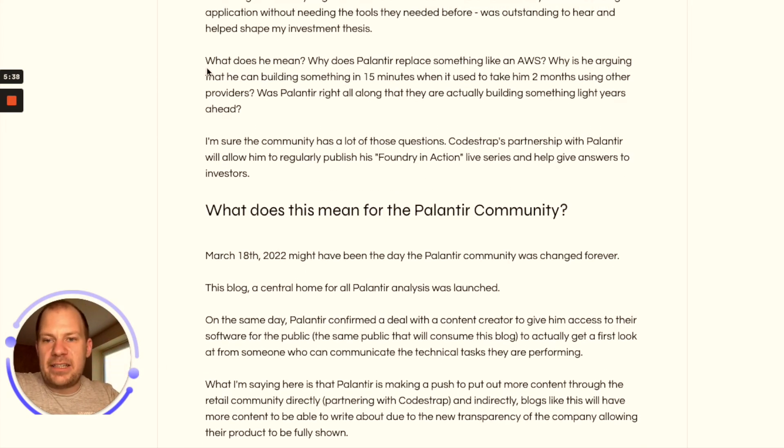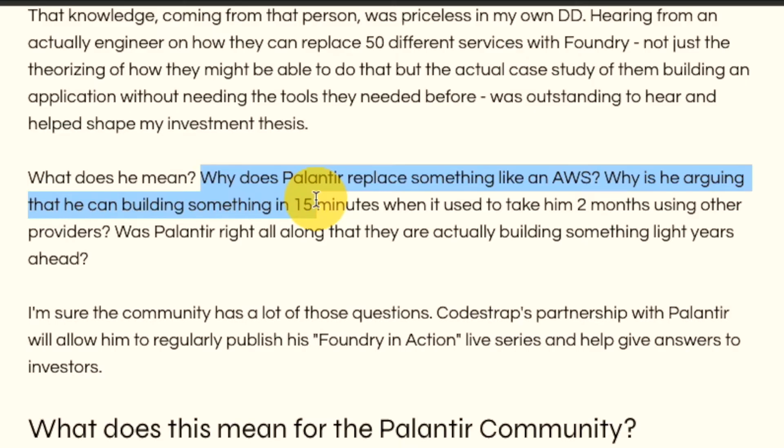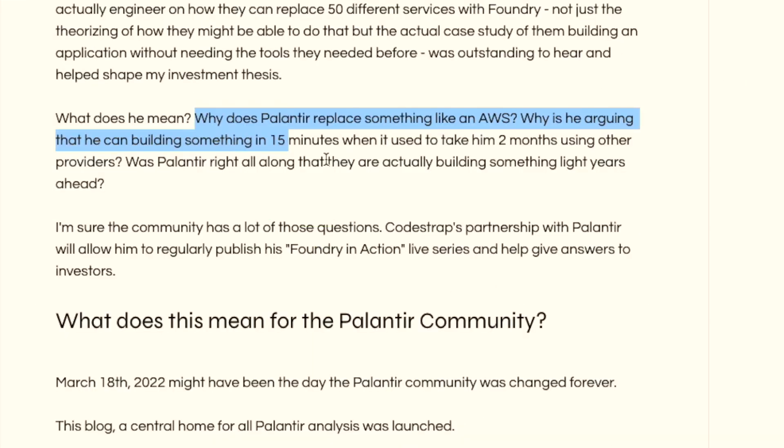Even in the interview there are a few points that really show that this is a program that is light years ahead. For example, he makes a statement that he can create something in 15 minutes in Foundry that used to take him two months using other providers. That is an insanely fantastic sign.